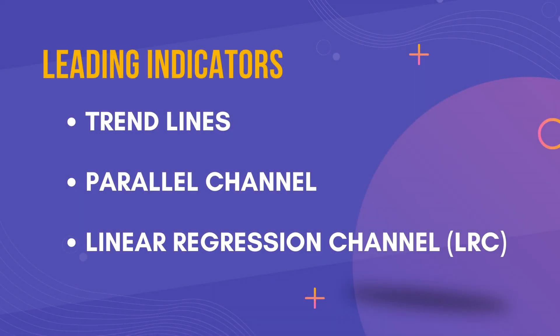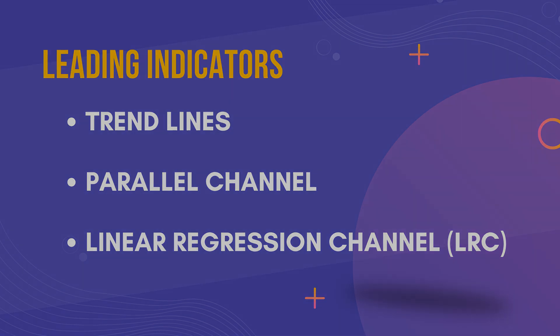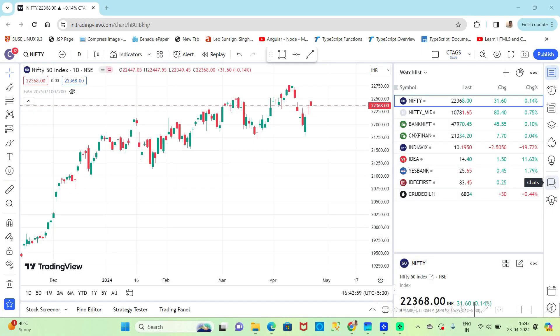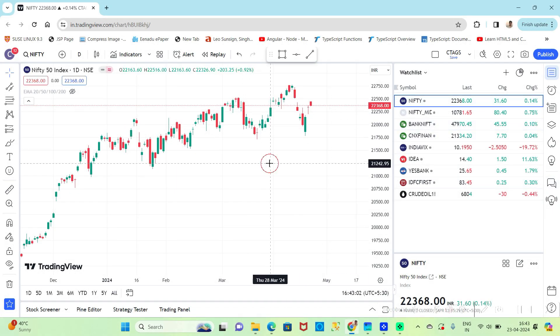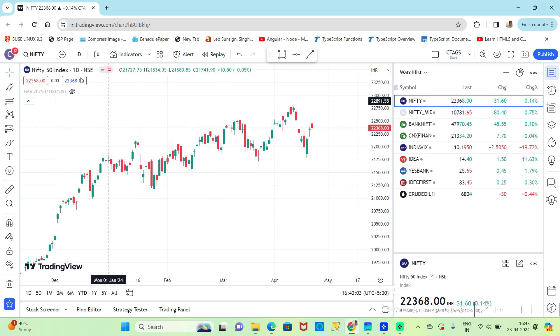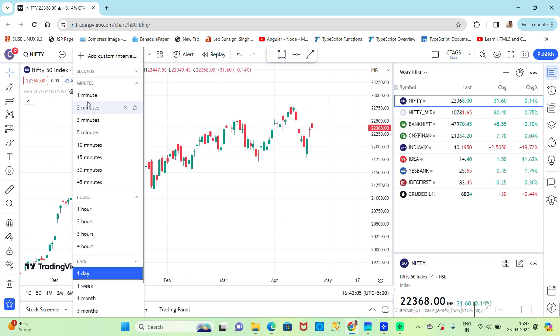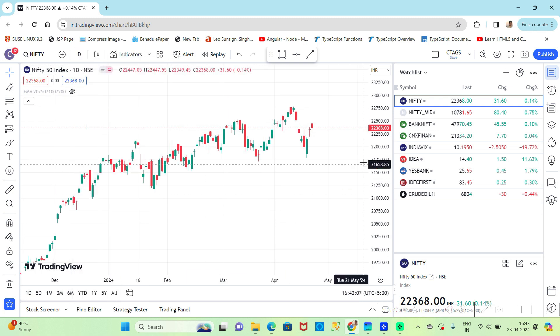Here are the different types of trend lines that we are going to analyze: trend lines, parallel channel, and linear regression channel. Let's do an analysis using historical data. Open the TradingView application and select the Nifty50 index. As an example, select time frame as daily.